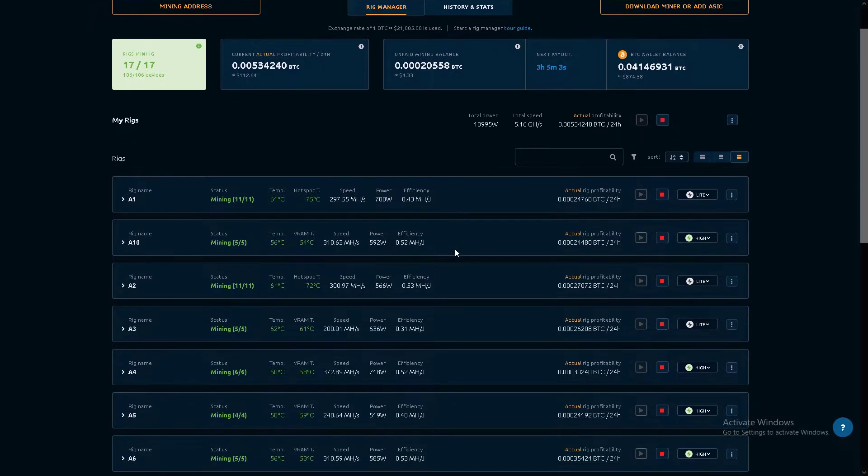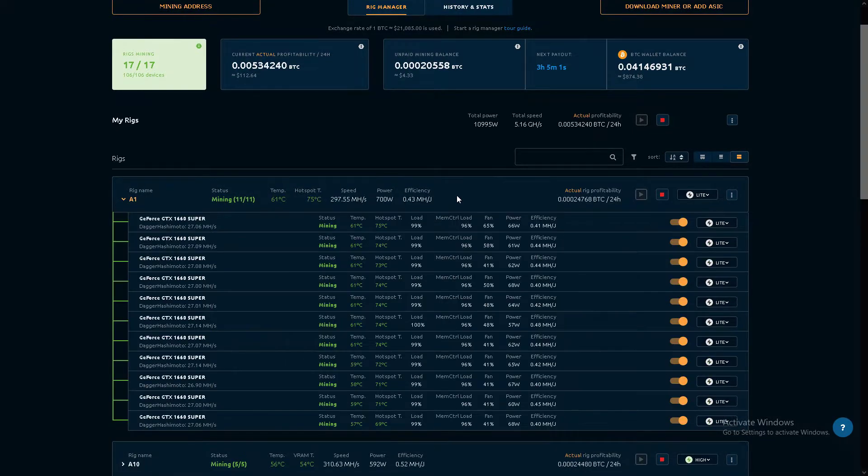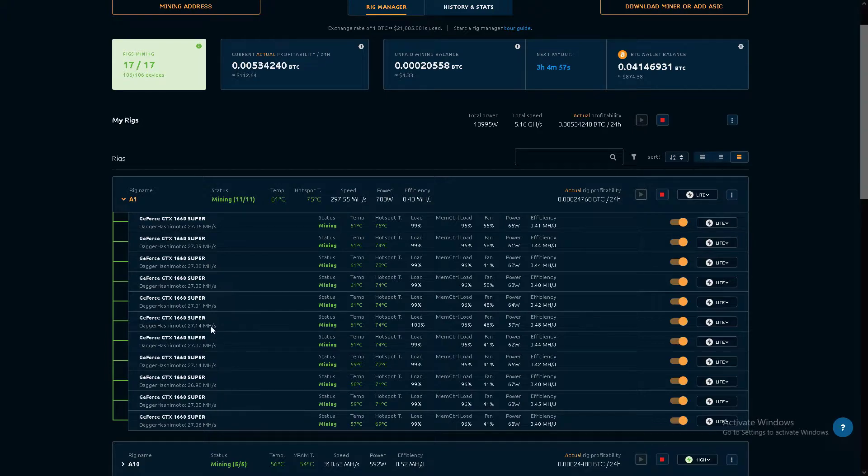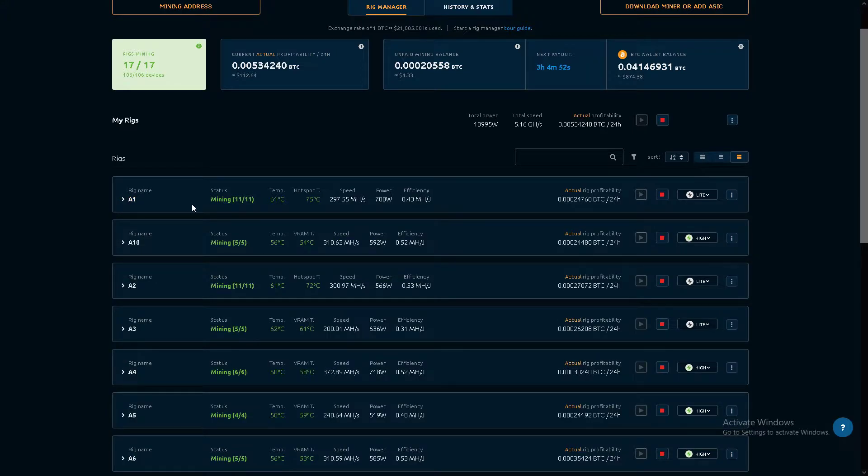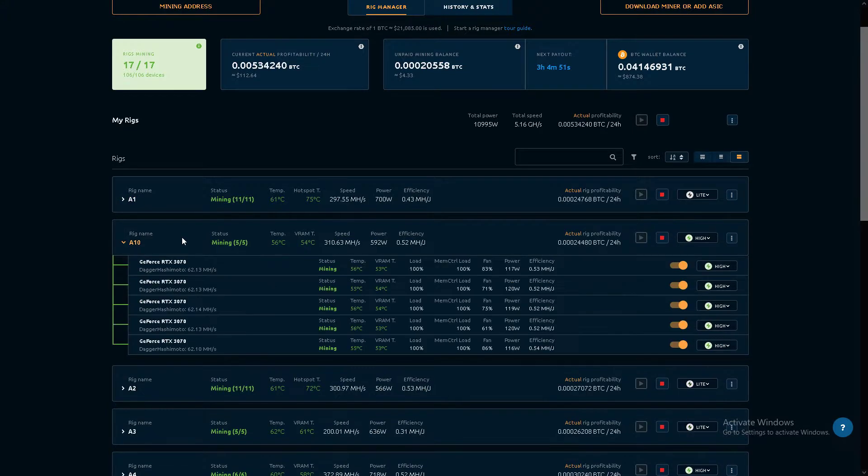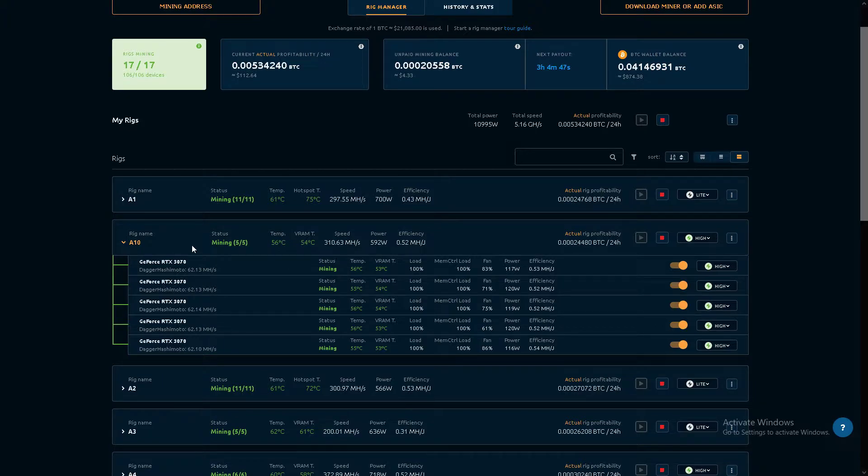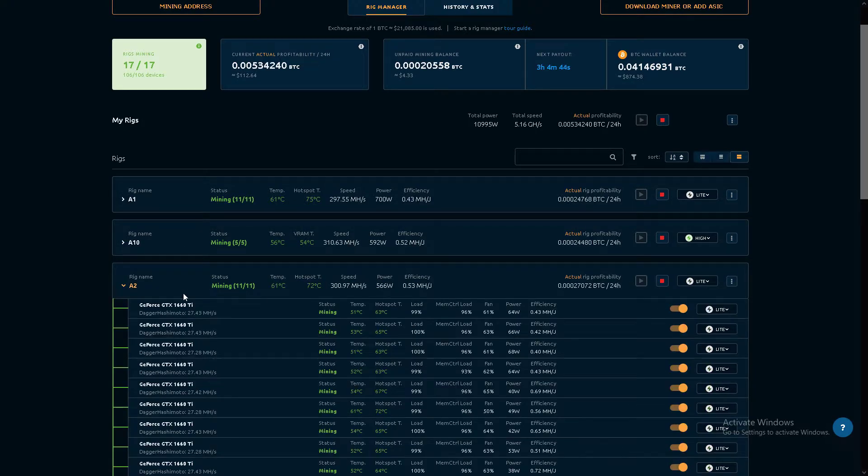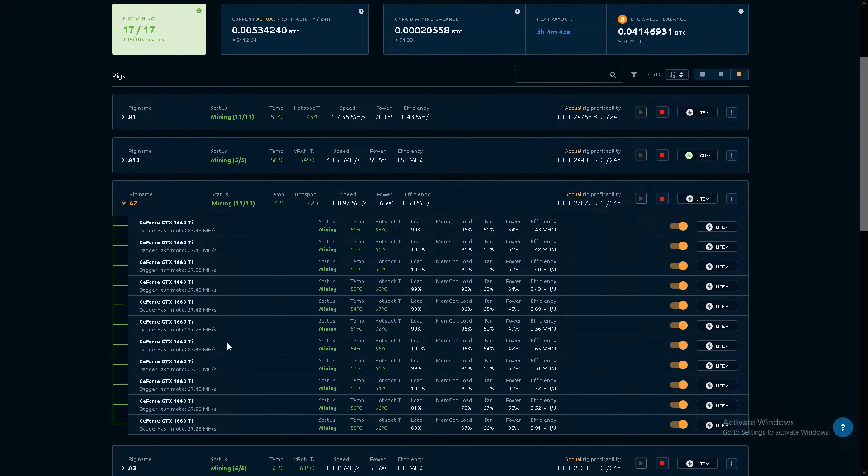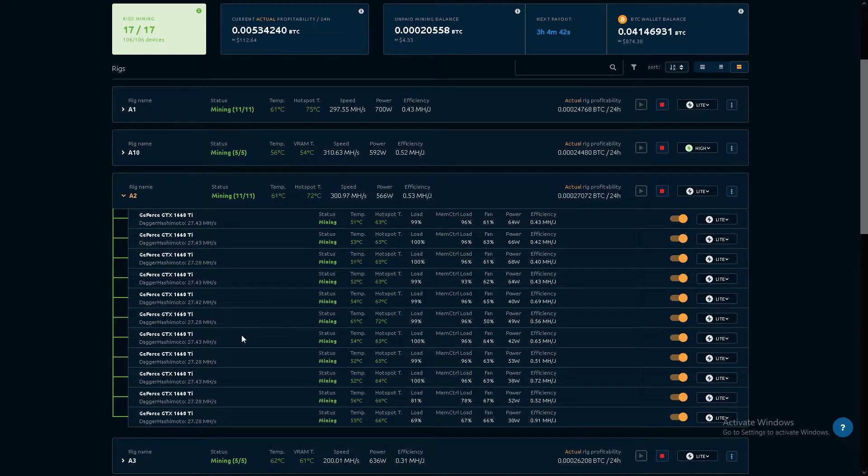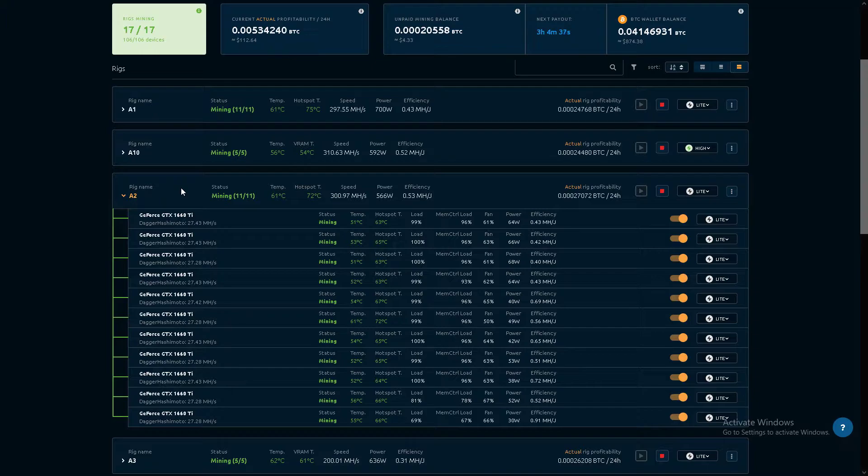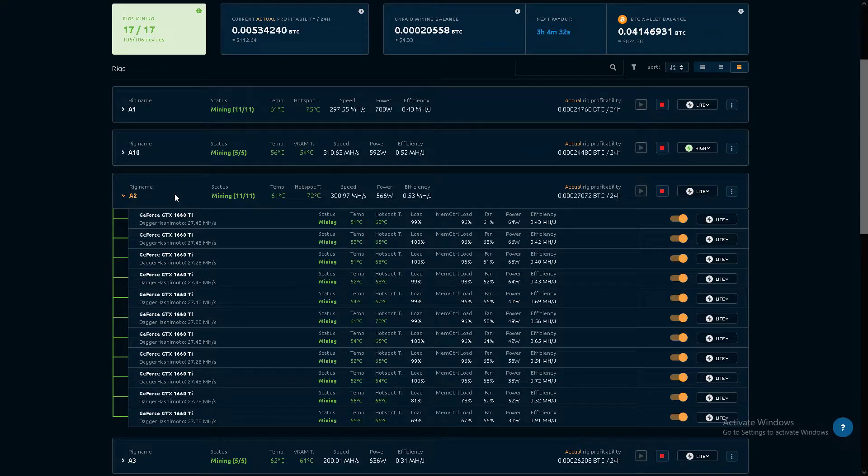I guess I'll kind of go through them. These are all 1660 Supers, the dual fan. 3070s, all on Quickminer. I believe all the computers are on Quickminer. 3060 Ti or 1660 Ti, doing decent.